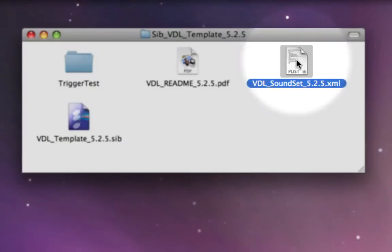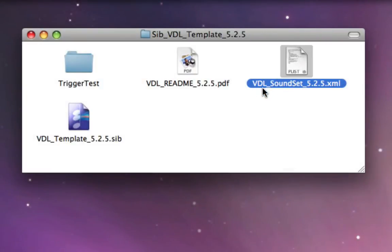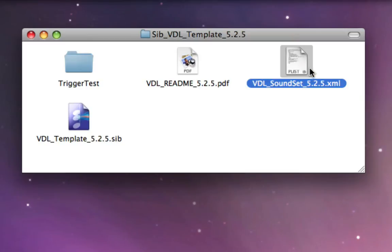Here is what we call the sound set. You'll see it's named VDL Soundset 5.2.5.xml. That means it's an XML file. This is a very important aspect of using the template, because the template itself will interface with this sound set so Sibelius knows what you're asking it to do when you're working in the template.